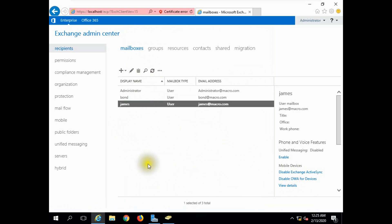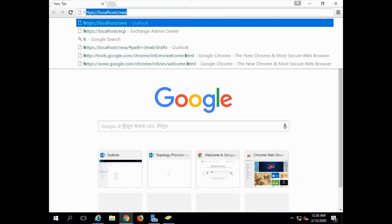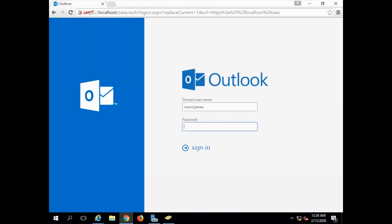Now let's access OWA — Outlook Web Access. Open Google Chrome and go to the login system. Type in the URL using HTTPS, then local, then Outlook, then the domain macro. Enter the username 'James' and the password, then proceed. Select your time zone.